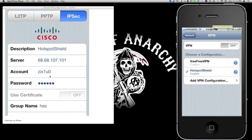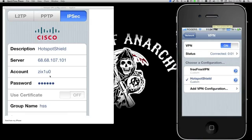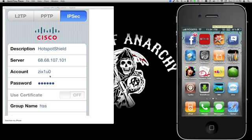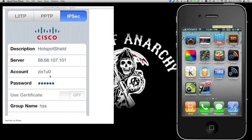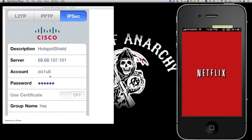Now we have two servers. I'm going to select Hotspot Shield and turn it on. As you can see it's starting and it's connected — it shows a little icon at the top. Now you can access everything you want, like Netflix or even Pandora. I mostly use Netflix, so let's see if it works.